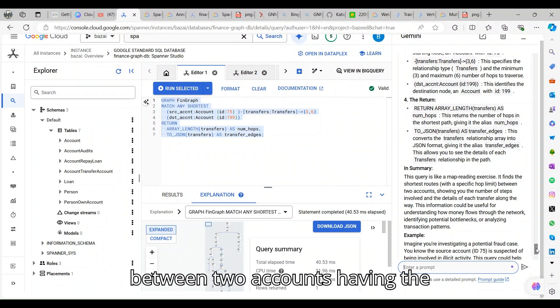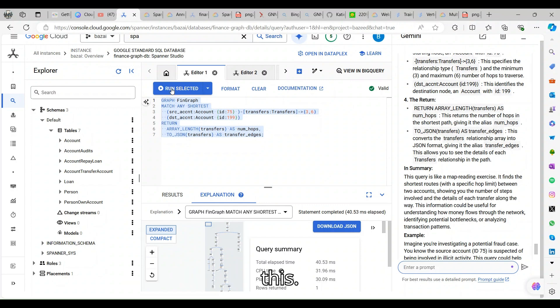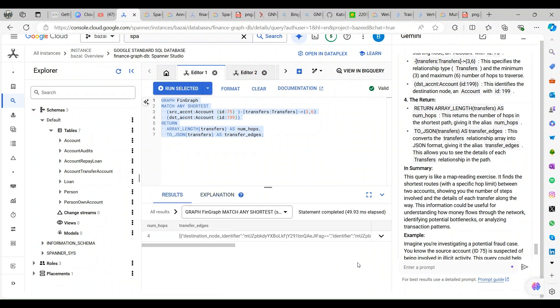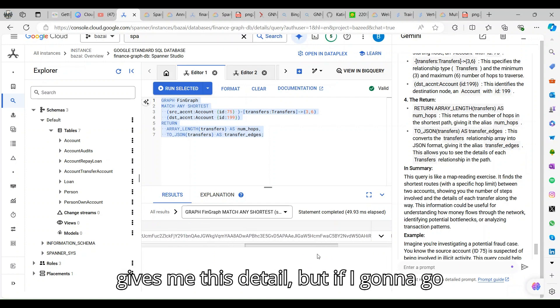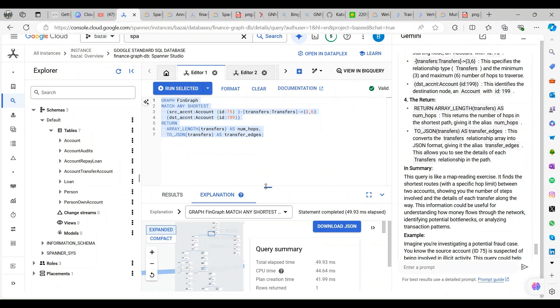It's a path-reading exercise to find the shortest route between two accounts with the steps involved. Let me run this. The moment I run this, it's going to give me the details. If I go for the explanation part, it's going to create a detailed graph.